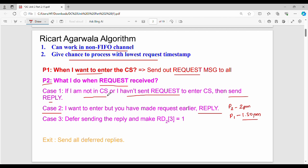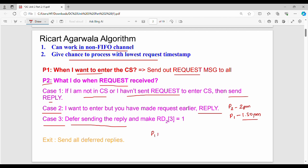In the first case, the site will reply immediately. In the second case, it will also reply. Now, case number 3: the reply is deferred. We introduce P1, P2, P3. We will now talk about P2 and the reply deferred array.